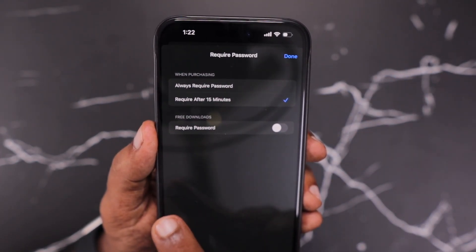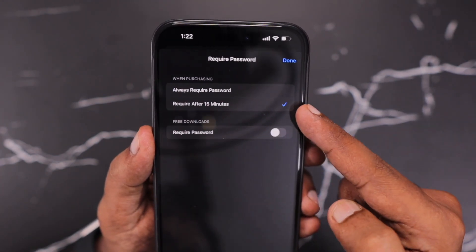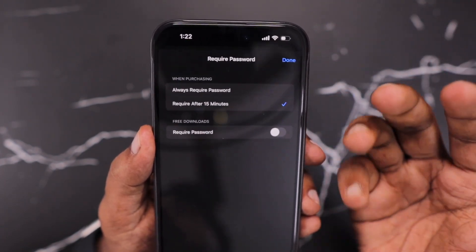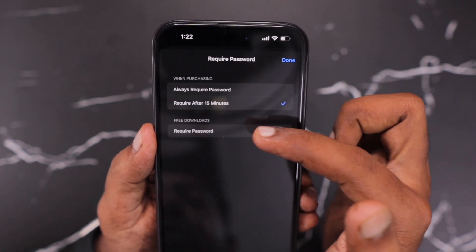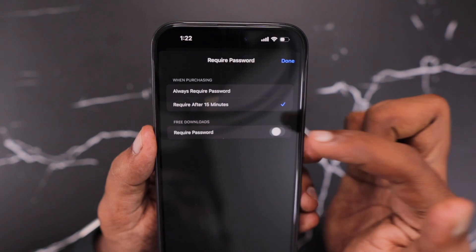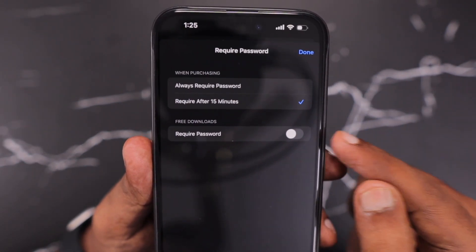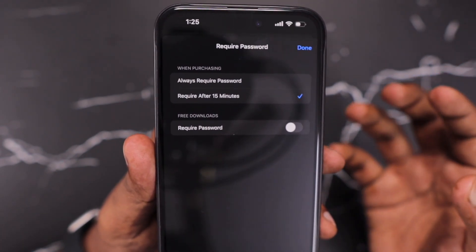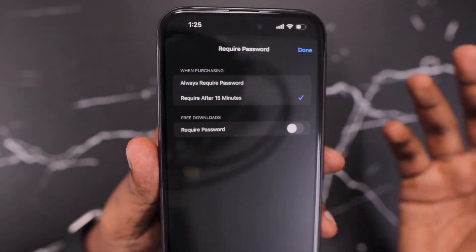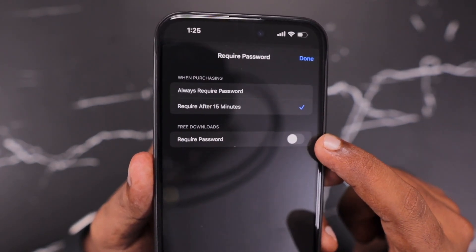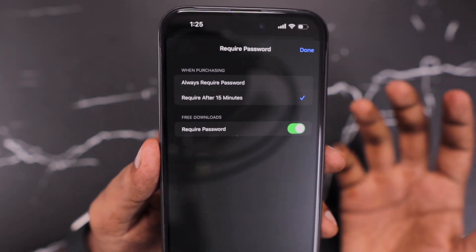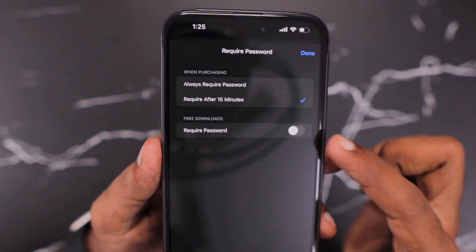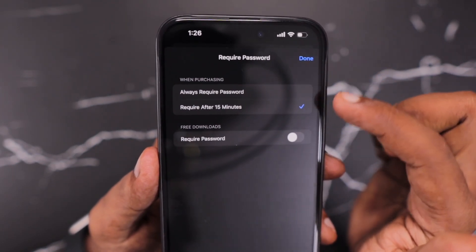Here you have to select one of these options to choose the free downloads toggle. I'm selecting Require After 15 Minutes — I don't want to be annoyed with the Apple ID password. So if you have the Face ID and Passcode toggle on from the previous setting, then you don't have to worry about entering the password; it will simply use Face ID whenever you double tap the side button. If you are handing your phone to a kid and want to prevent accidental downloads, you can turn on this toggle. If you are personally using the device and don't want the password requirement, keep this toggle off, then click Done.